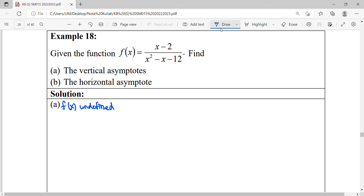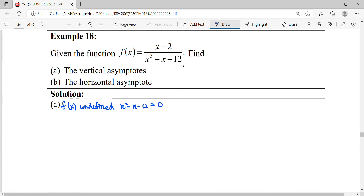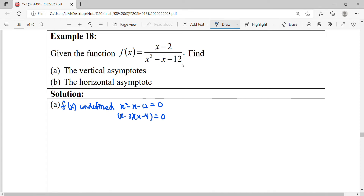So in this example, the function is undefined where the denominator equals zero. We factorize to get minus four plus three, so it is undefined at x equals negative three and x equals four. To find the vertical asymptotes, we evaluate the one-sided limit approaching negative three from the left hand side.